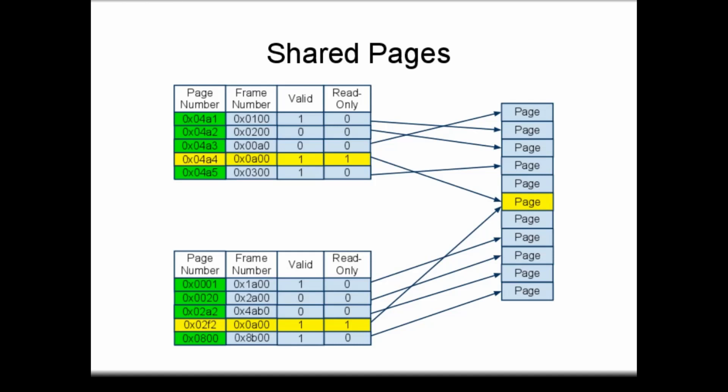Incidentally, this diagram is a conceptual diagram only. It does not directly map to any particular data structure in the operating system. Instead, the two tables illustrate how each process might see the page table.